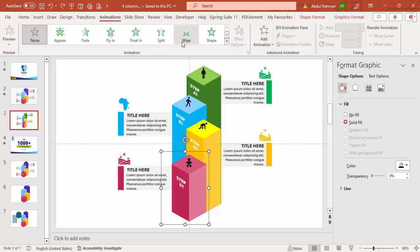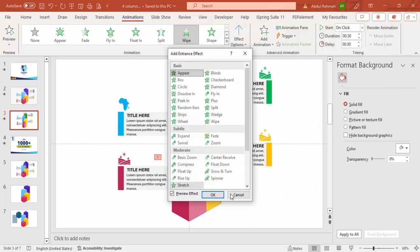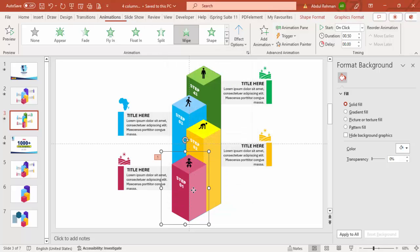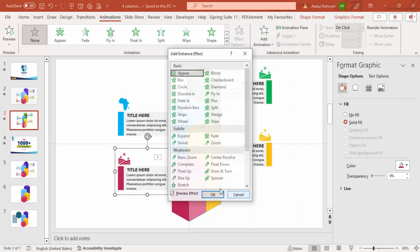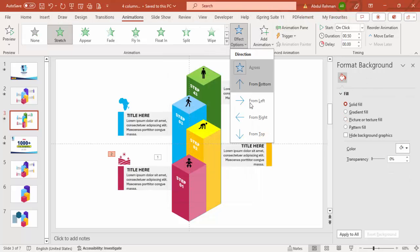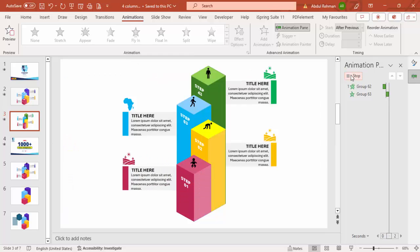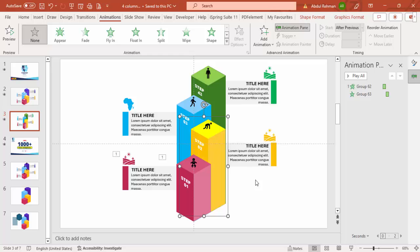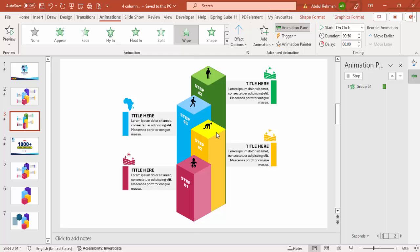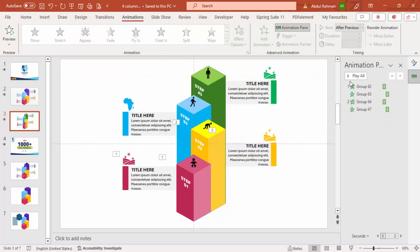With the first group selected, go to Animations and apply the Wipe effect. You can also try Stretch, Stripes, or Peek In. Group the detail card elements with Ctrl+G and apply a Stretch animation — set direction to From Right, and set it to Start After Previous. Play to preview. Do the same for the remaining steps. For the detail cards on the opposite side, copy the animation but change direction to From Left. Copy the animations for all remaining groups as well.